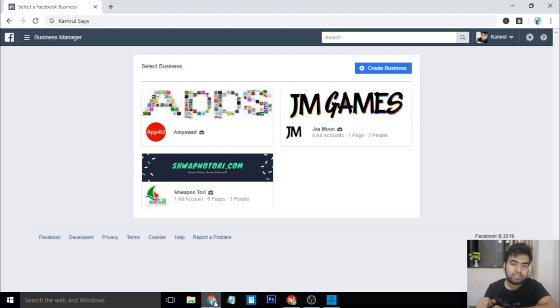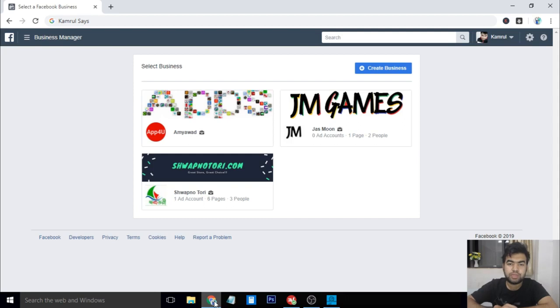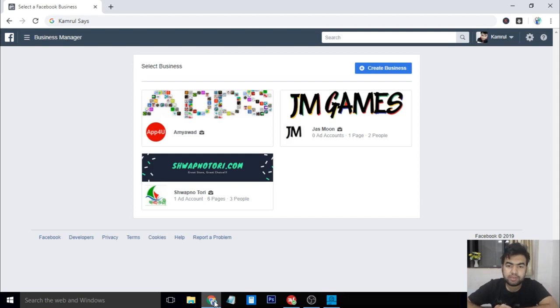Hello, this is Kamran here. Today I'm going to discuss how you can get your Facebook page verification so easily. Basically, Facebook recently launched their instant games, and for instant game publication you must need to verify your Facebook business account.